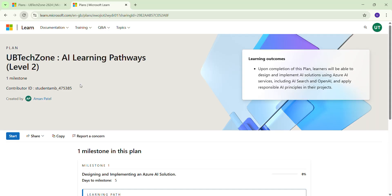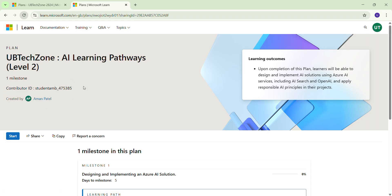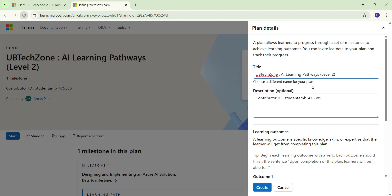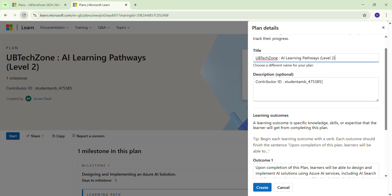You can see that here is my name and my contributor ID. Now how you can make it yours, how you can change this contributor ID, and how can make this plan here? Just click here on the Copy. Now here you can see the contribution ID. Now you have to do only one thing: you have to remove these digits, like the last four to six digits, with your contribution ID.